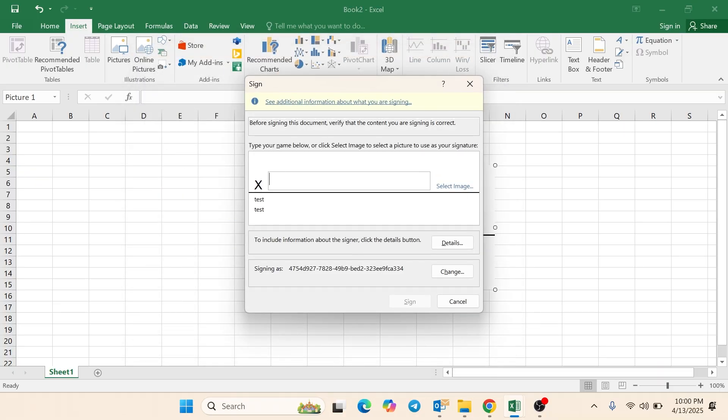Choose your signing method: Type your name or insert an image of your signature.